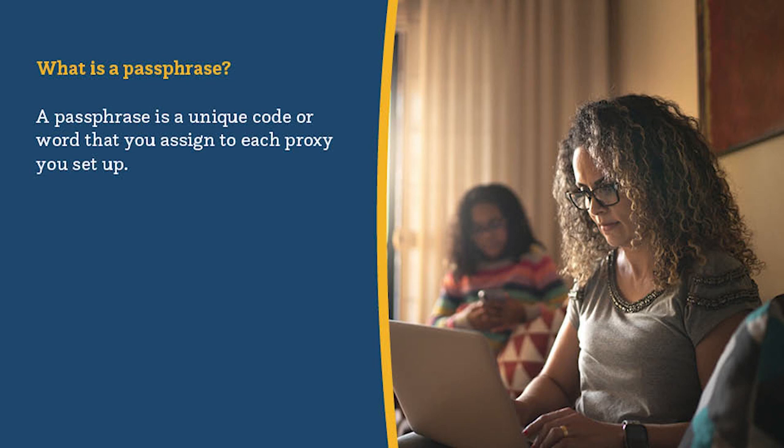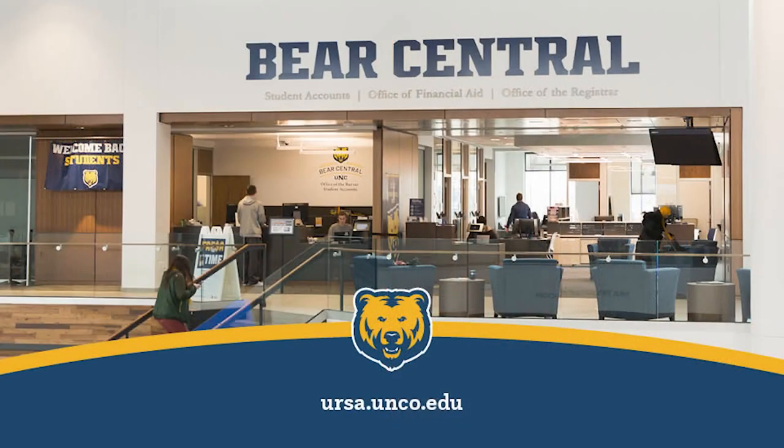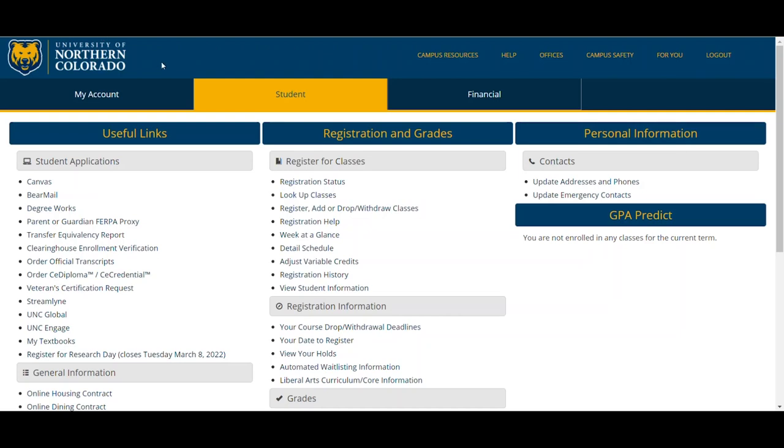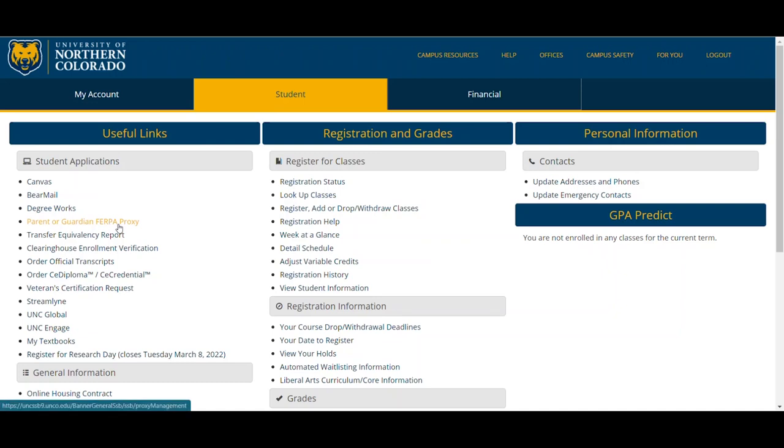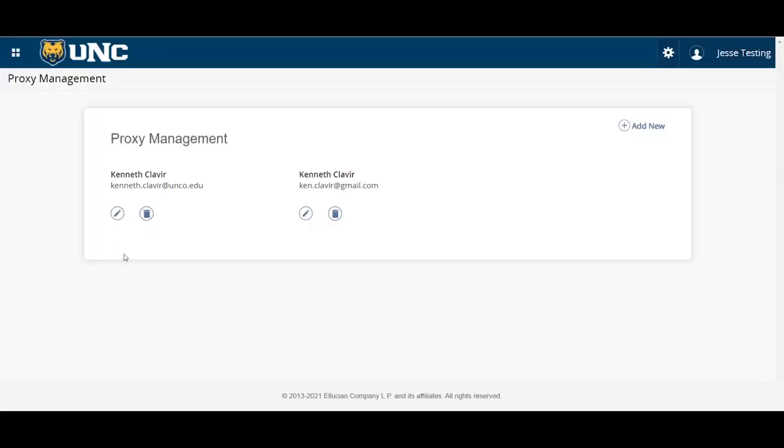Let's walk through how to set up a parent or guardian with FERPA proxy. Navigate to your Ursa portal ursa.unco.edu. And under the student tab, beneath the student application section, you'll find parent or guardian FERPA proxy. Click on the link to open your proxy management tool.